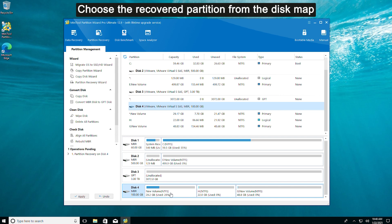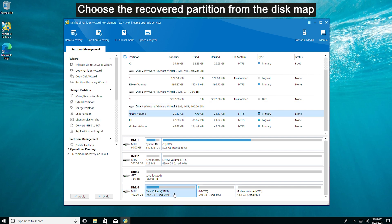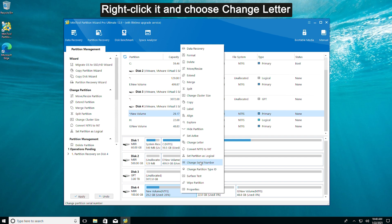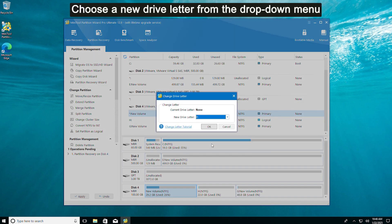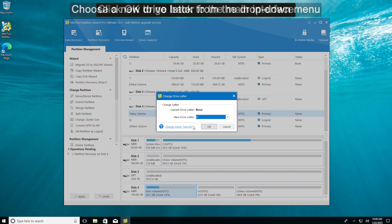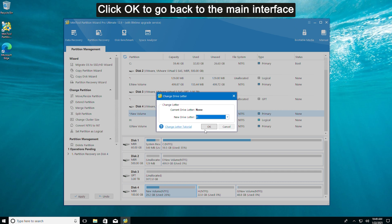Choose the recovered partition from the disk map. Right-click it and choose Change Letter. Choose a new drive letter from the drop-down menu. Click OK to go back to the main interface.